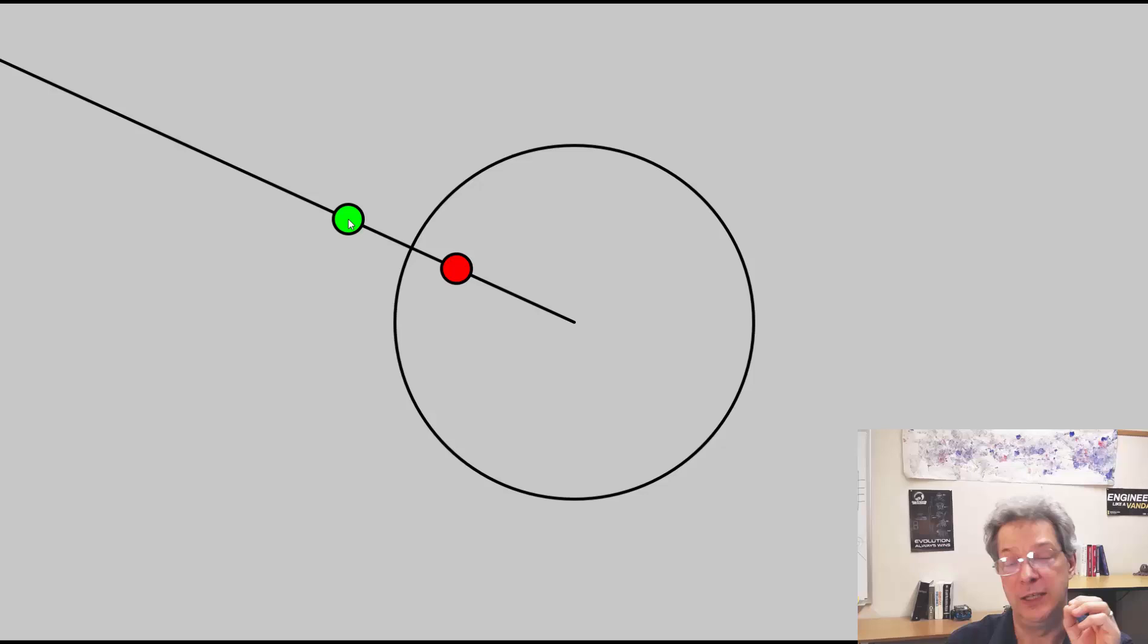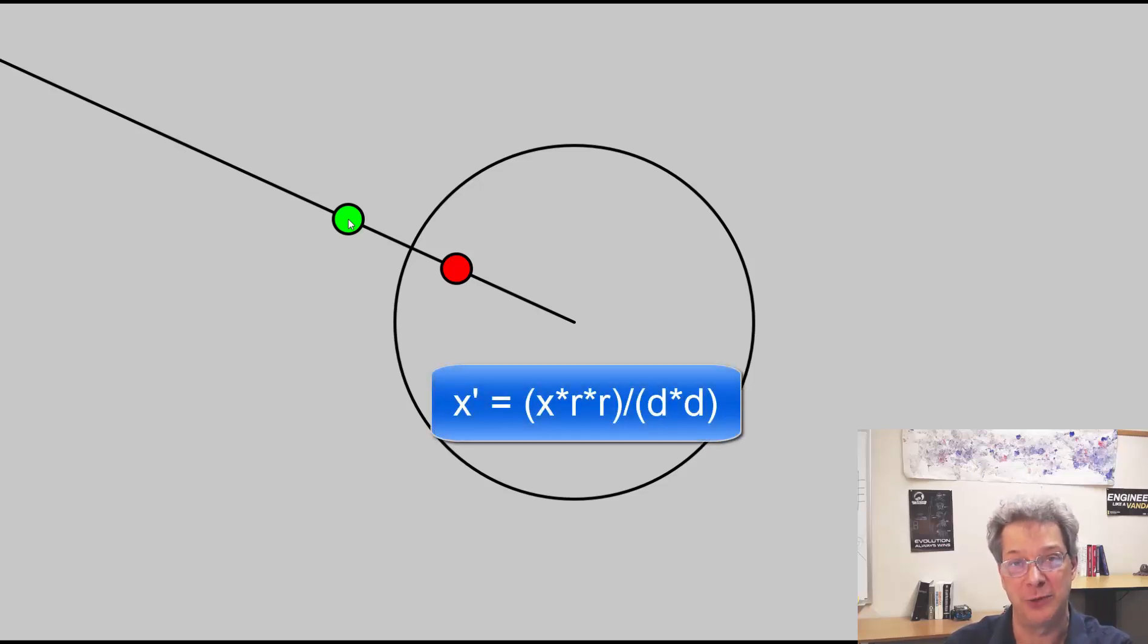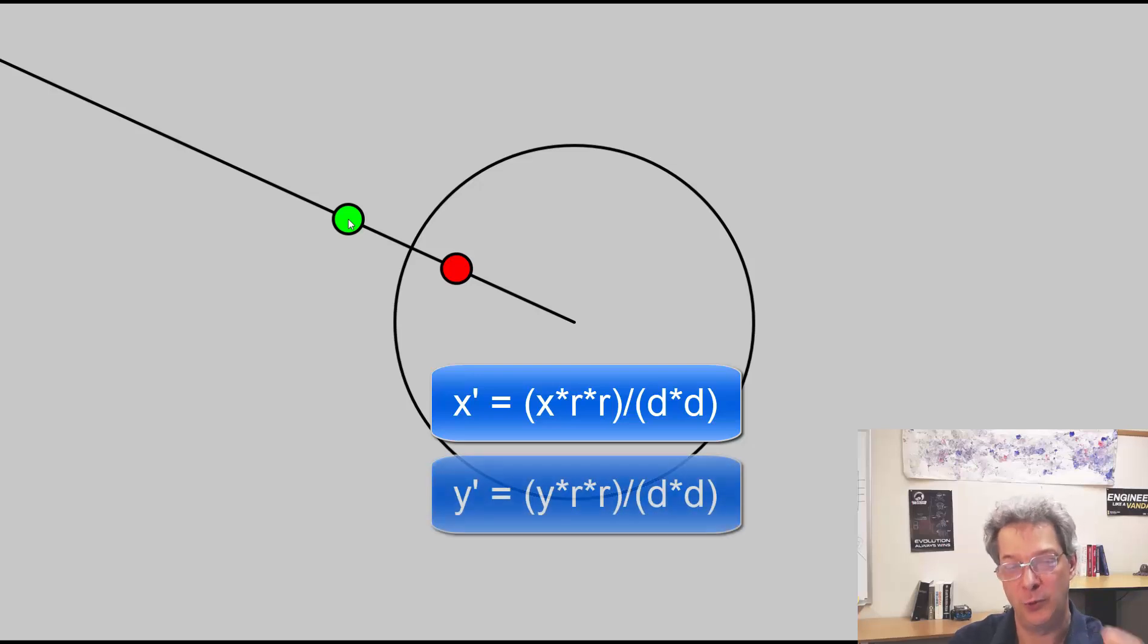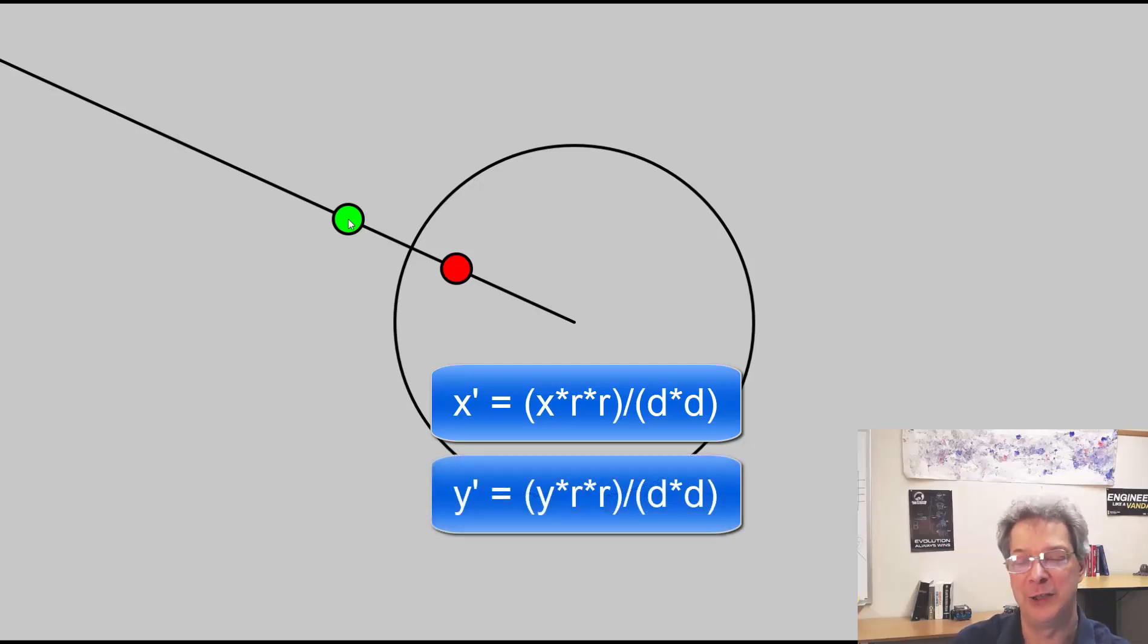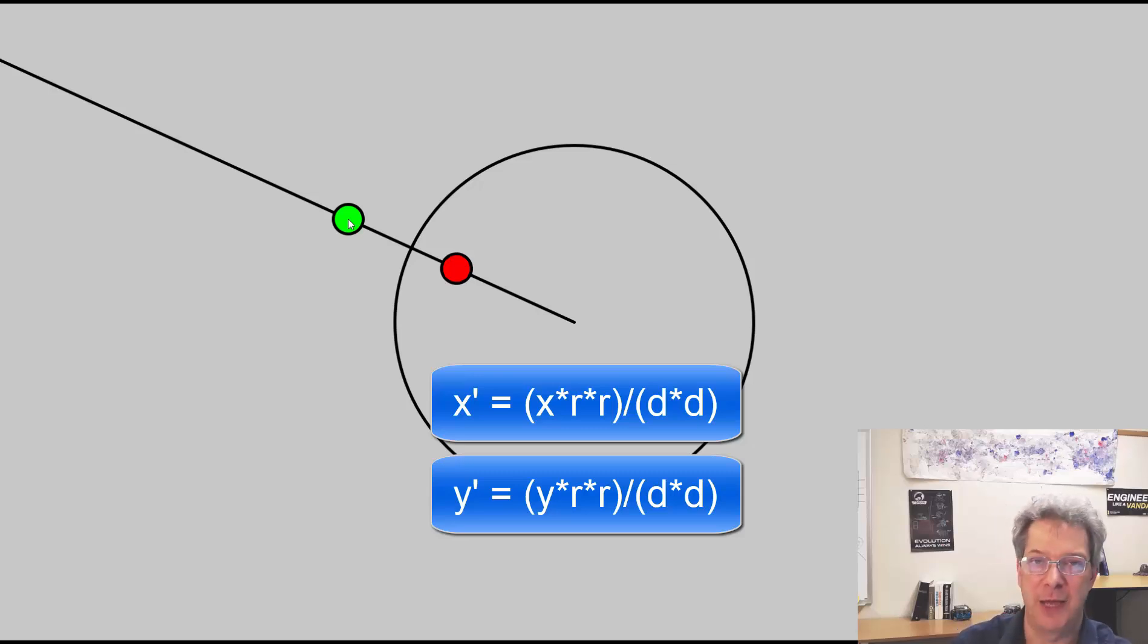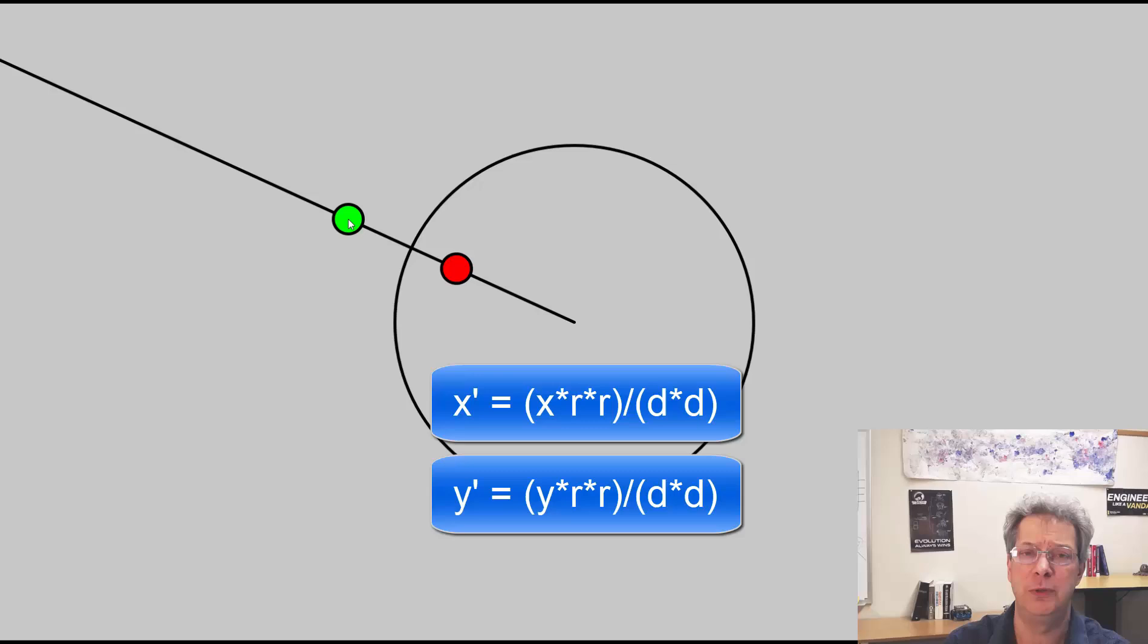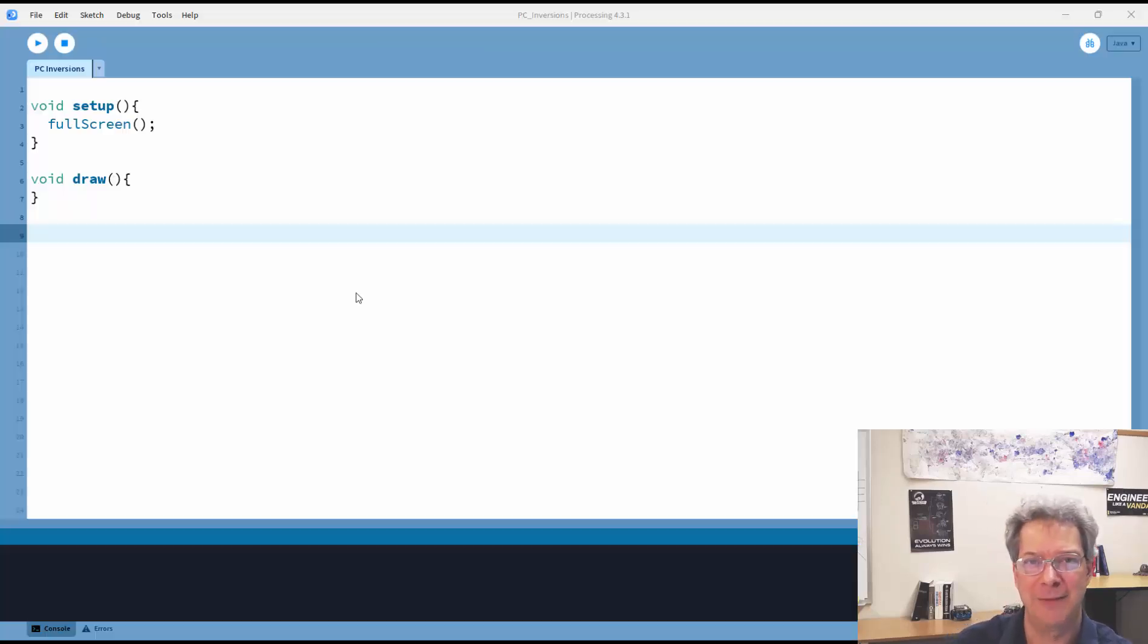The new x value is equal to the old x value times the radius of the circle squared divided by the distance squared. And similarly, the new y value is equal to the old y value times the radius squared divided by the distance squared, as given by these two formulas. So with those in mind, we can actually start writing a function to invert points for us.